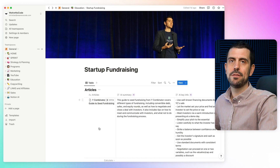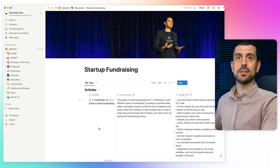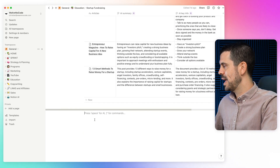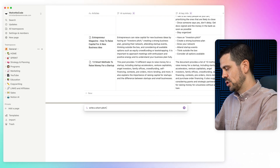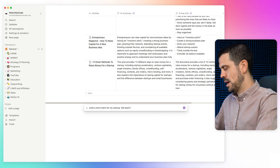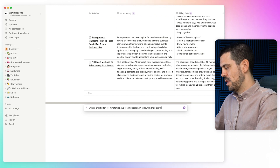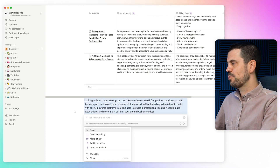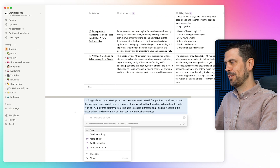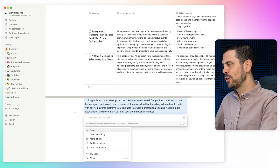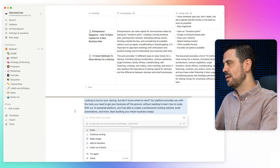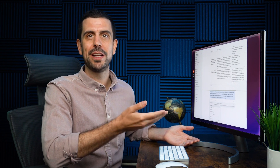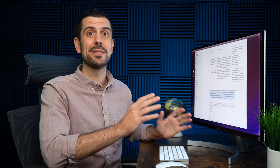The other thing AI can help with is creative thinking. If I was about to start fundraising and had no idea how to pitch my startup, I could open up the AI tab and have it write a short pitch: 'We teach people how to launch their startups with no-code tools and AI. Looking to launch your startup but don't know where to start? Our platform provides you with the tools you need to get your business off the ground without needing to learn how to code.' Of course, I wouldn't use this as an actual pitch, but it can help you get your creative juices flowing — and that sometimes is the most important thing.